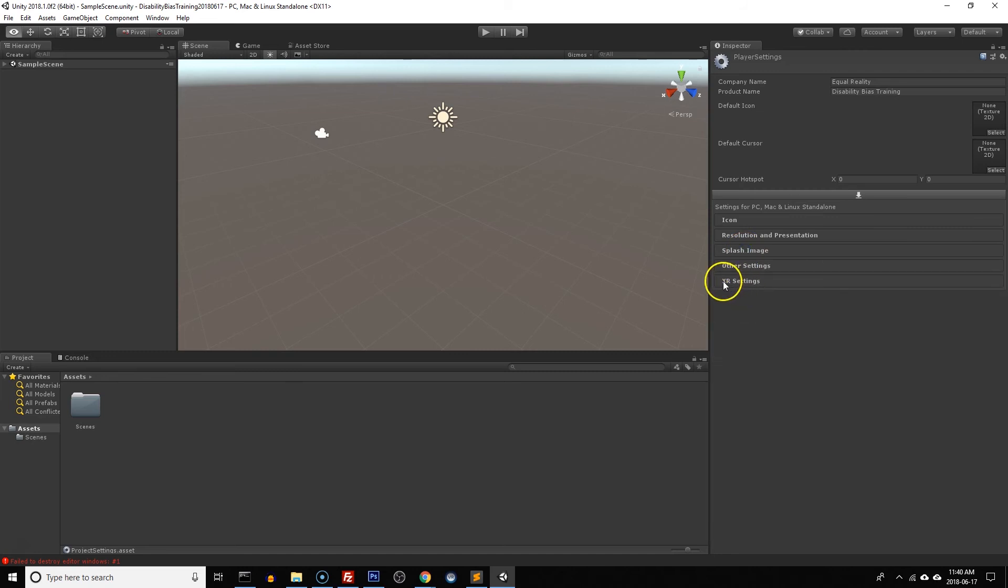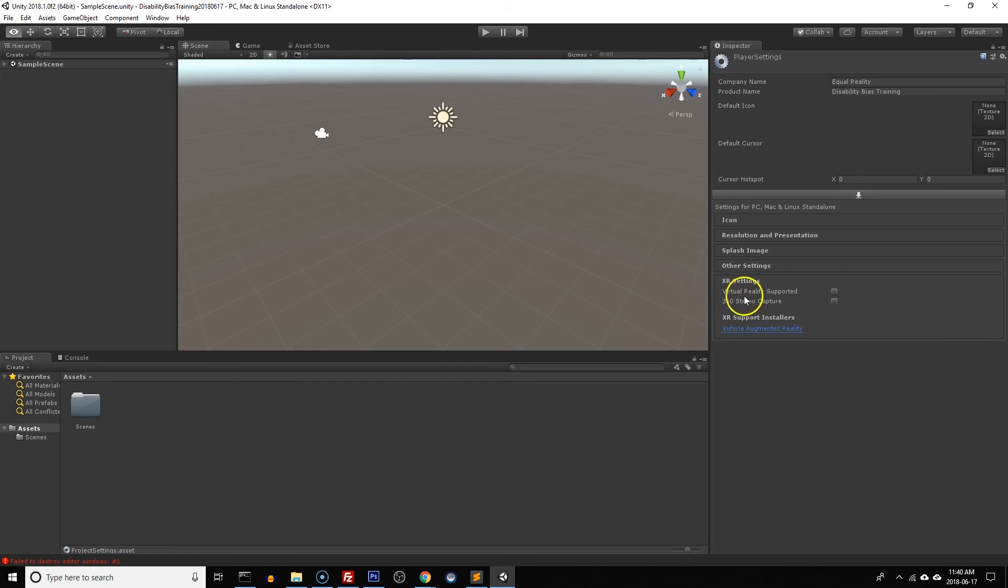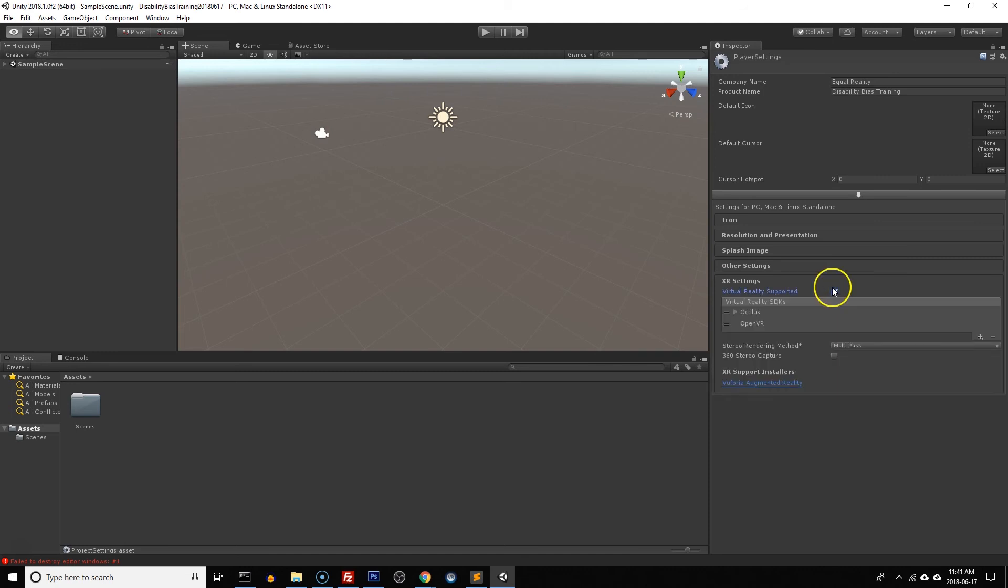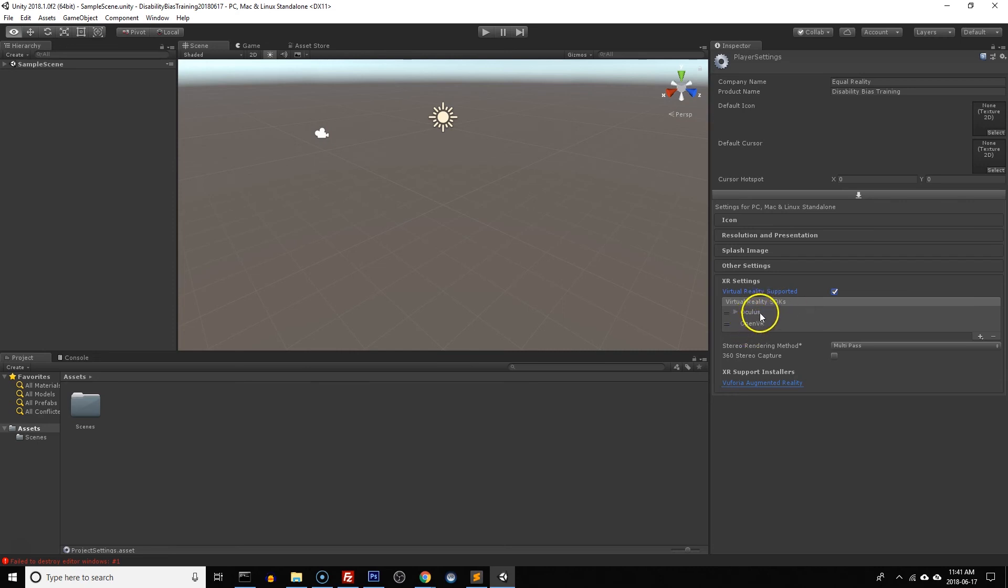And finally we want to go to XR settings. X stands for anything, could be AR, could be VR, whatever. But in these settings we want to make sure that we have virtual reality supported checked. And regardless of whether or not we're building this for Oculus or for the Vive or perhaps for something else like Windows Mixed Reality headset or Meta, we want to make sure that we remove Oculus.